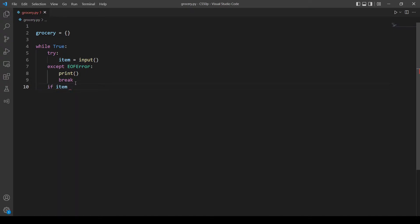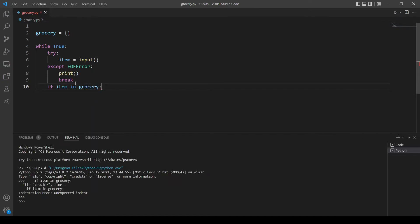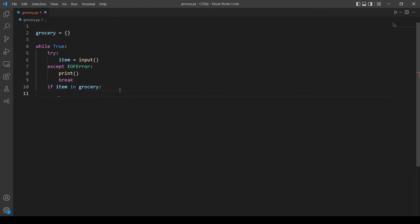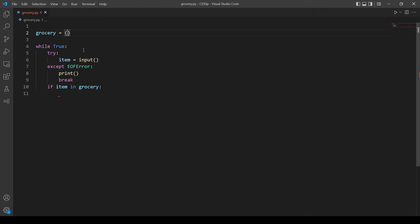So let's make an if statement. Let's check if the item is in the dictionary. Let me just explain what we will store in the dictionary. We will store the key which is the item, for example apple, and the value will be the number of times we inputted this key, which in this case is apple.